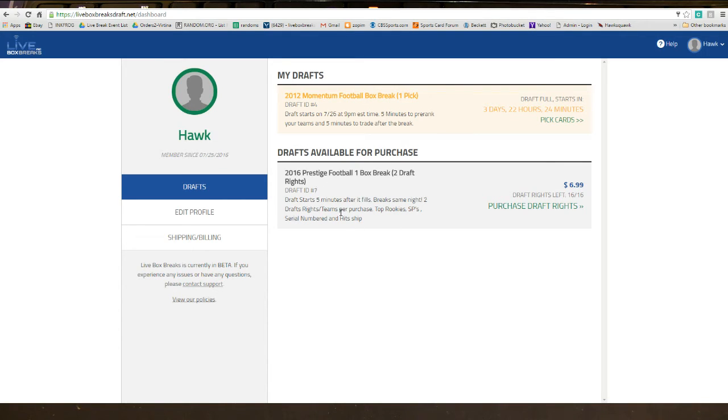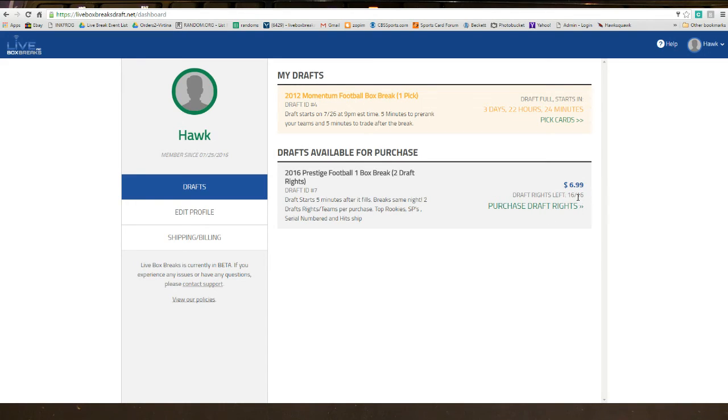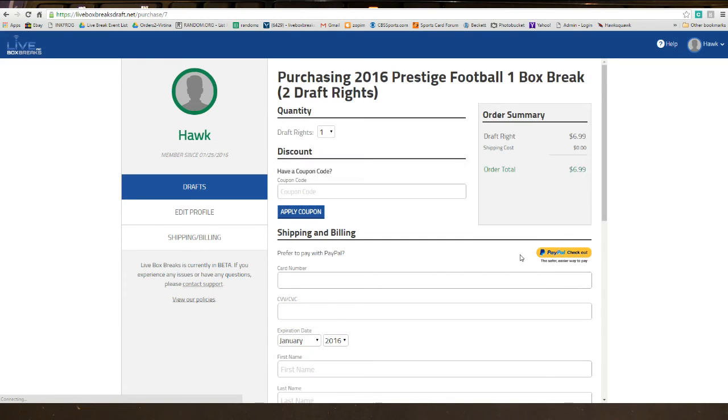For those will be here. You'll see that Prestige Football will have two draft rights, so that means two teams, and it tells you when the draft starts, all that good stuff, what cards ship. So you'll see right over here to the right, there's 16 of 16 spots equals 32 teams, $6.99. You can go in, purchase draft rights.